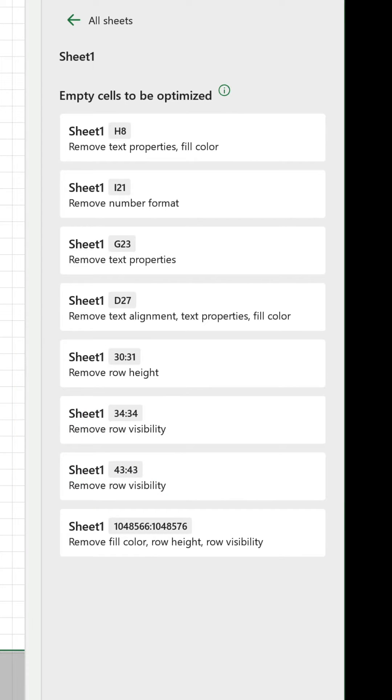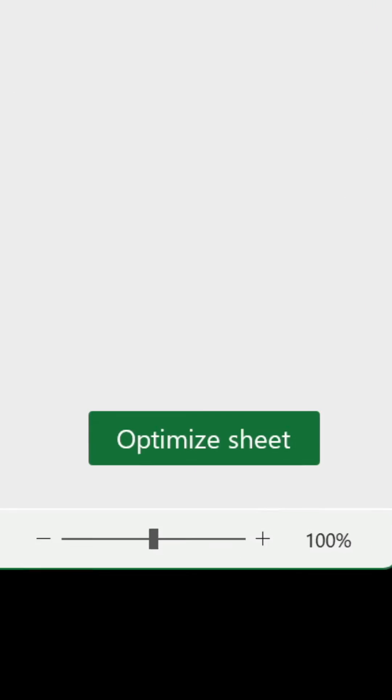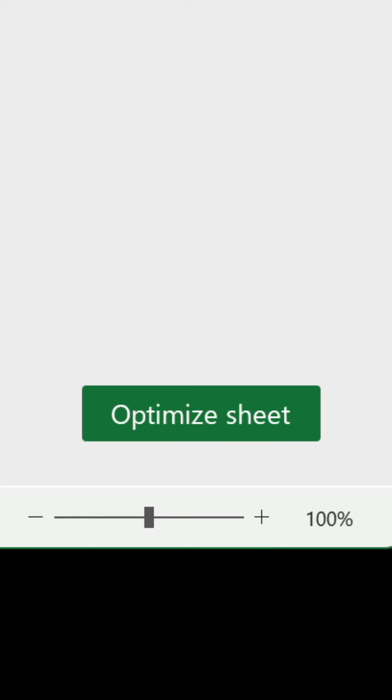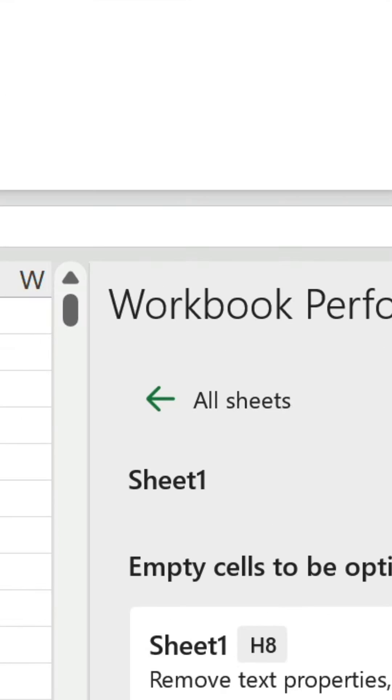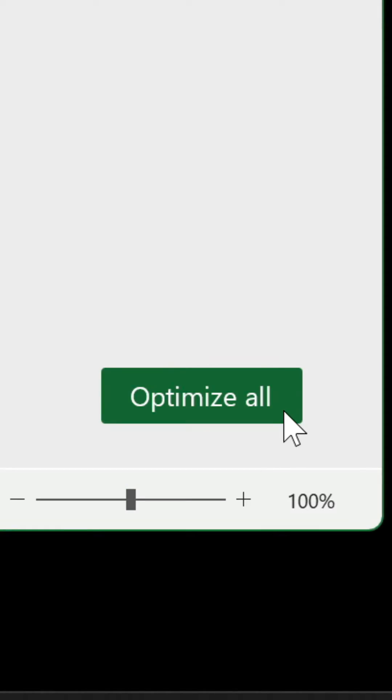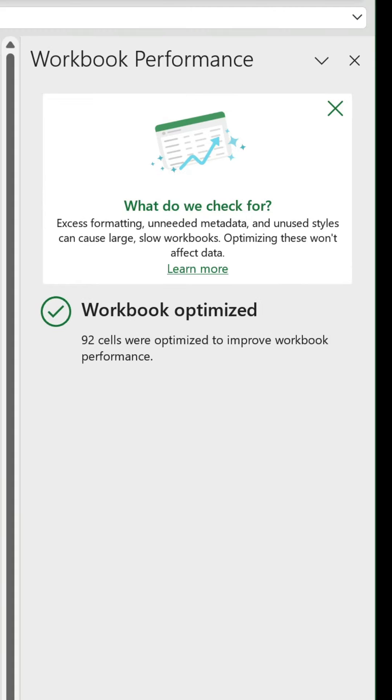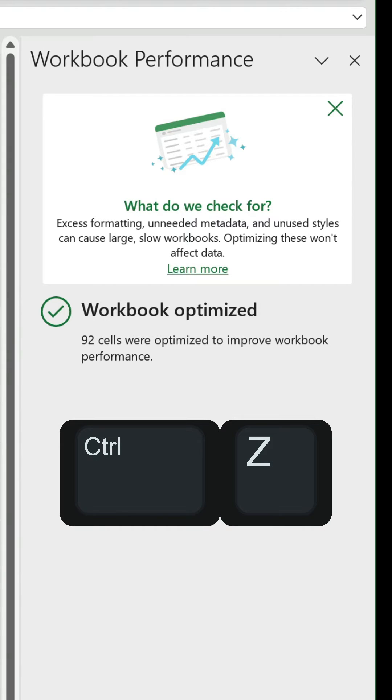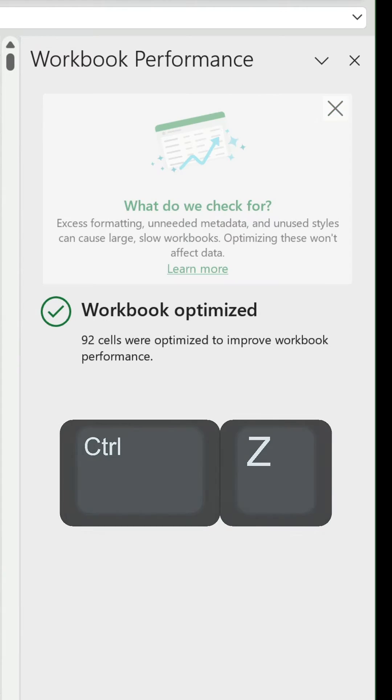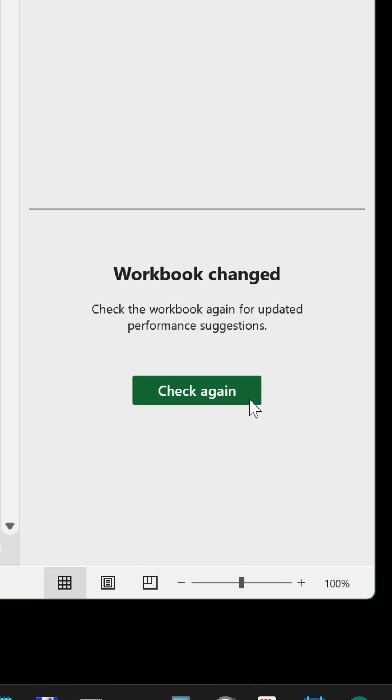To fix the issues in the worksheet you can click Optimize Sheet, or there's an Optimize All button which fixes everything. Let's select that one. If you accidentally click either, you can always undo the action and revert back to the previous state.